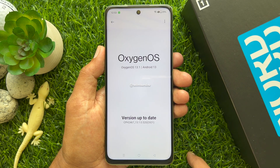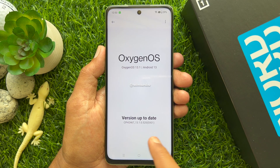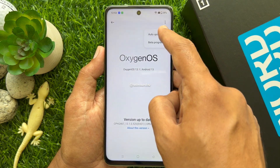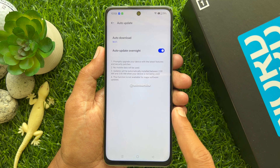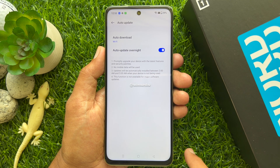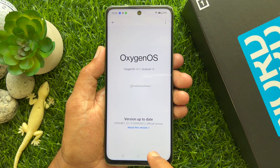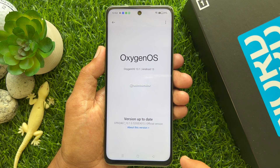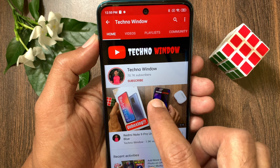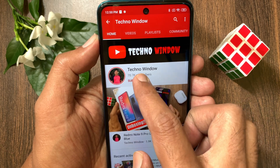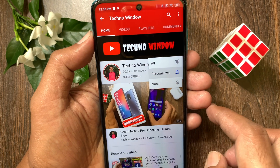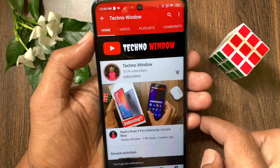So these are the steps to update the software version on the OnePlus Nord CE3 Lite 5G. Hope this video helped you. Please subscribe to my channel by tapping the Subscribe button, and also tap the bell icon to receive notifications about all new videos.